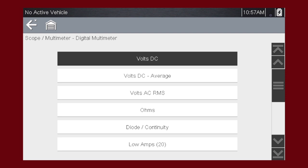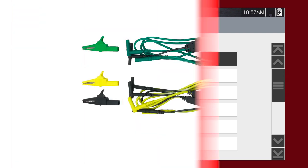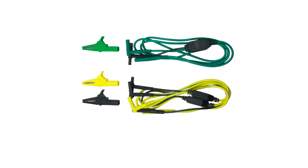To avoid damaging the meter, never attempt to measure more than the meter's rated capacity. Most digital multimeter tests are made using leads like these.